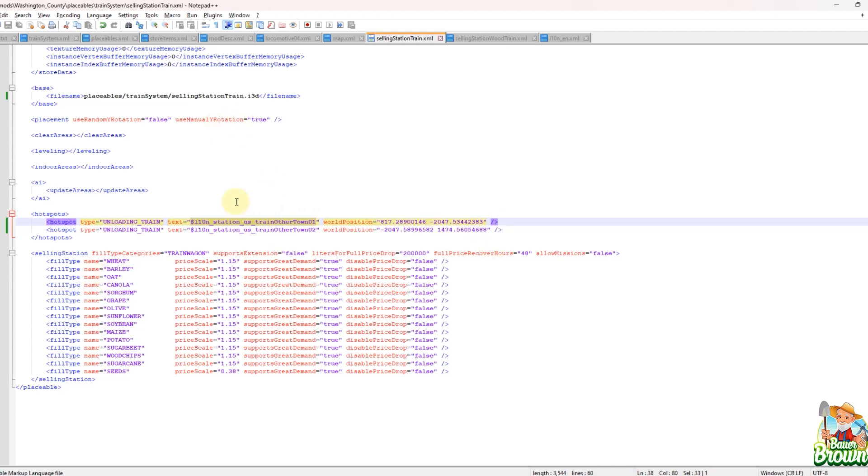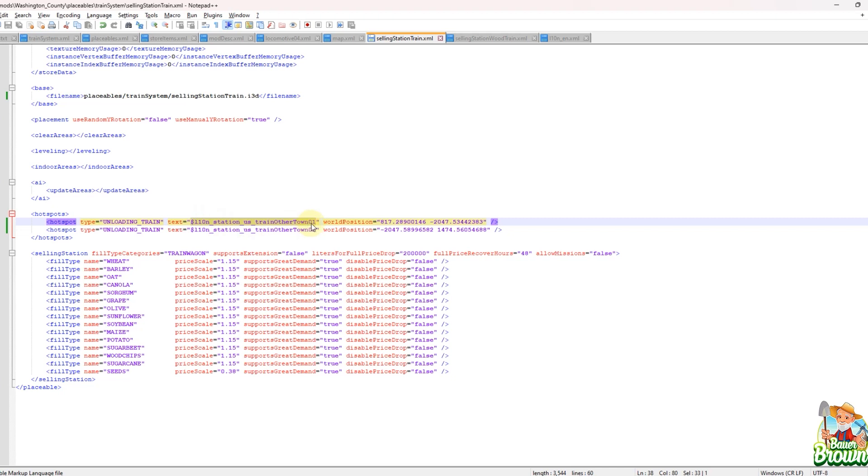So now if I didn't want this to say Goldcrest Valley, I couldn't just redefine another term. You can't overwrite the base game names. So if I don't want Goldcrest Valley, I actually have to give it a different variable. So instead of train other town, I just gave it a new variable of train other town zero one. So you can't just overwrite the variable by keeping the same variable. You can't overwrite it with the same variable. You have to give it a new variable. So if I kept this station us train other town, it would keep saying Goldcrest Valley, no matter what.